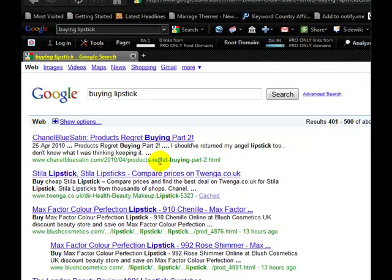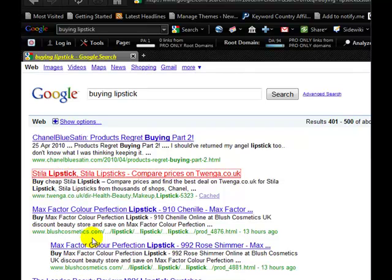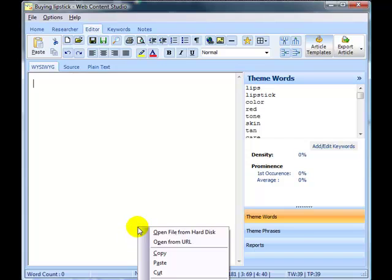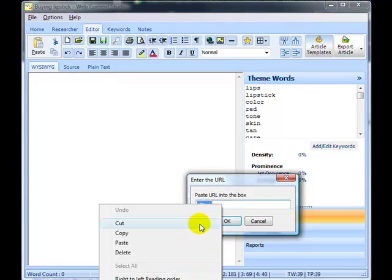We'll just pick any page off here that's about buying lipstick, this one here. Let's just copy the URL and go back to Web Content Studio and load that page into the editor.